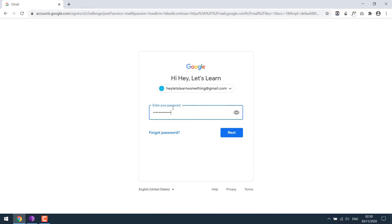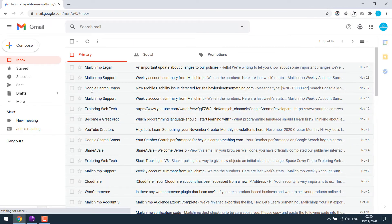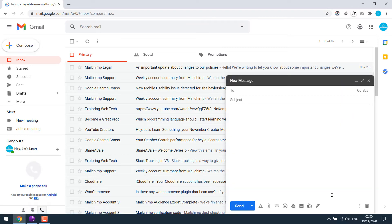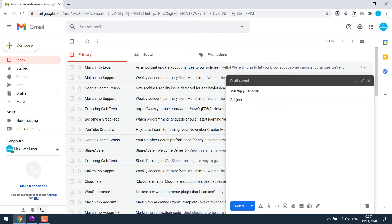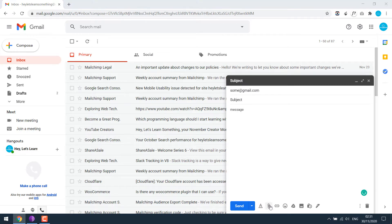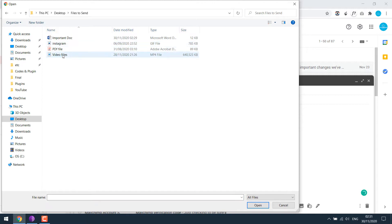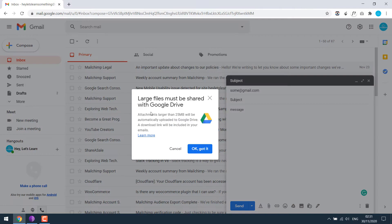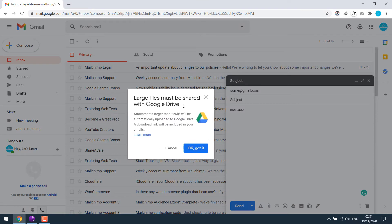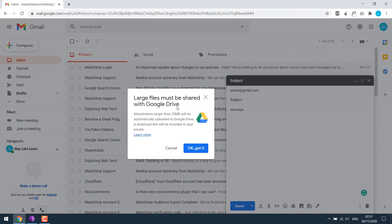Enter your password. Now as you'd normally do, try and compose an email with recipient's email, subject and message. And then you'd normally try to attach a file. Let me try to send a bigger file — that's the video file. So Google asked me if I want to send it via Google Drive, as the attachment limit is only 25 MB.